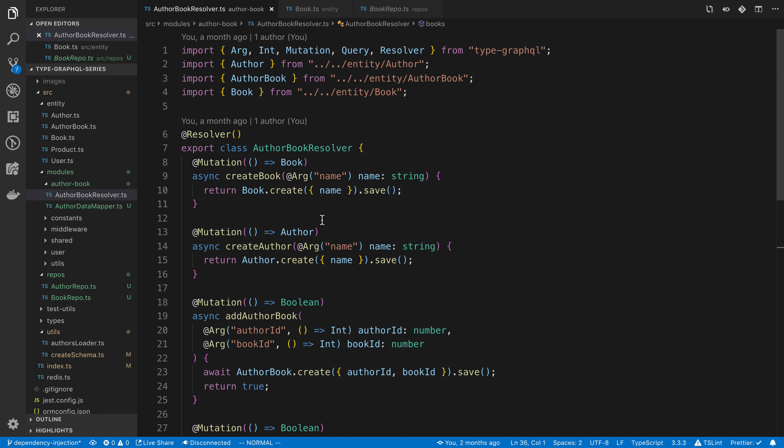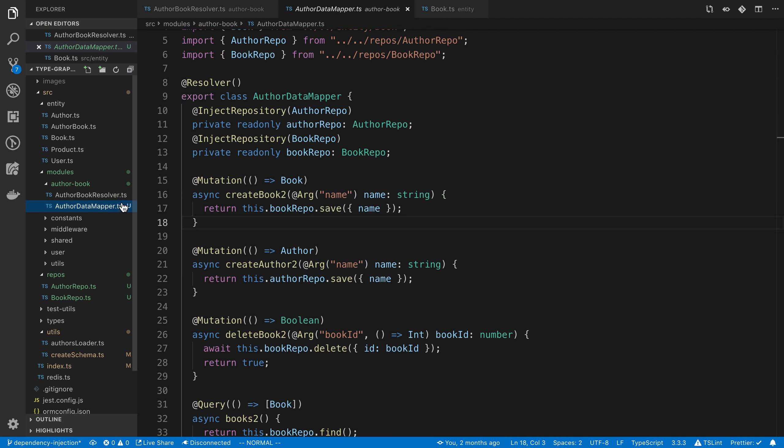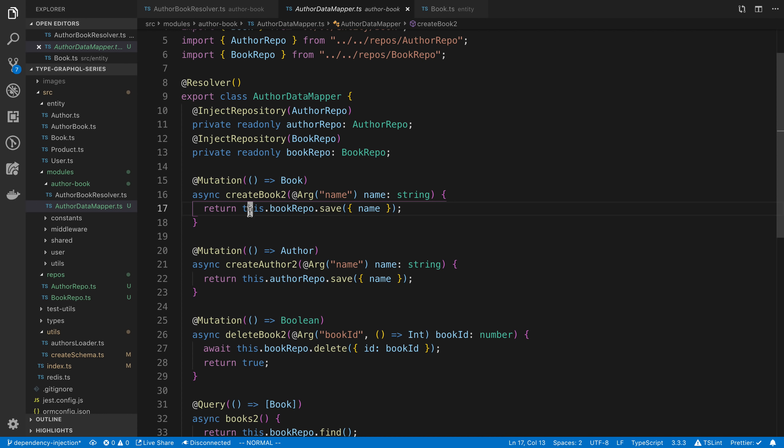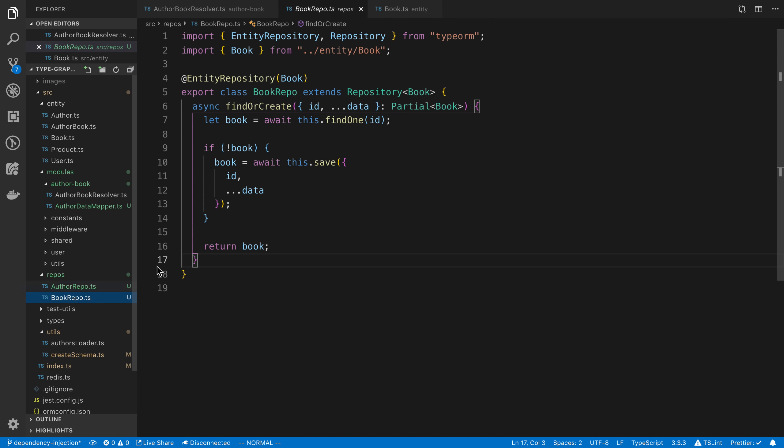And so what that allows you to do is your resolvers, you can mock out these calls right here. So your resolvers are not actually hitting the database at all. You mock that out, and then you test your database calls separately. So you kind of split your tests up. So basically, the whole idea is it's a nice separation of concerns with this data mapper approach.